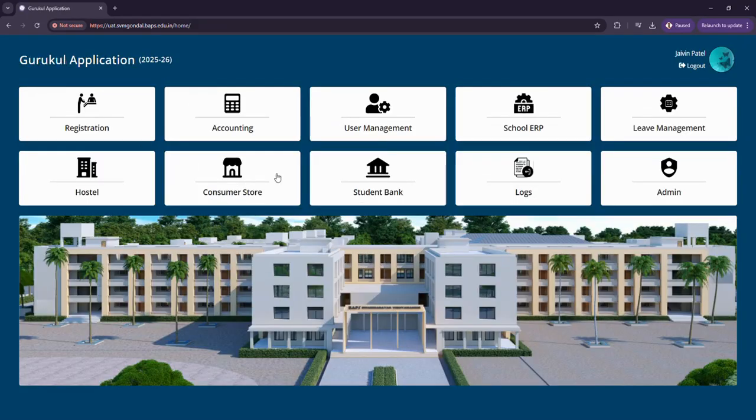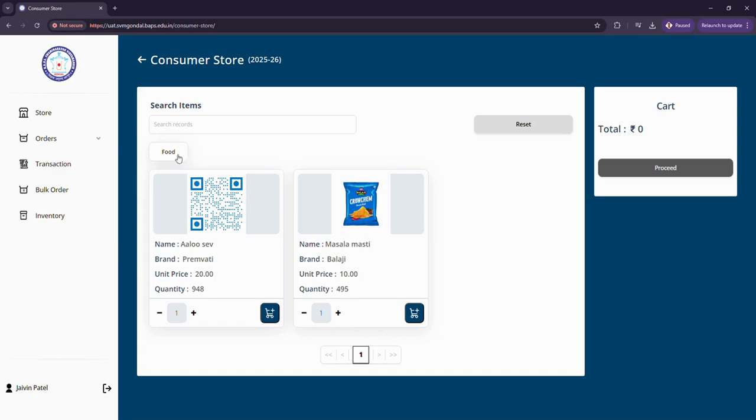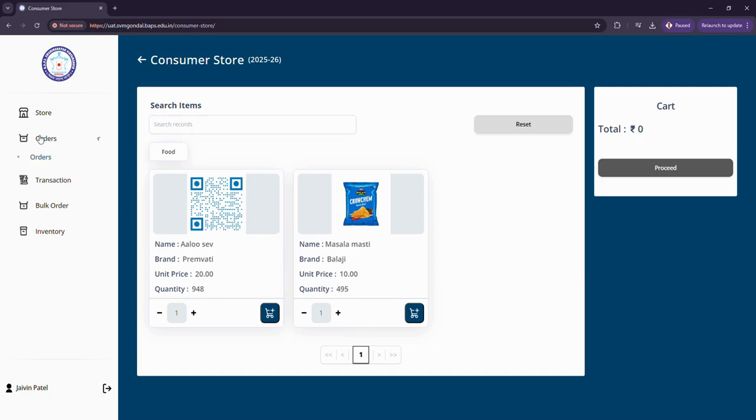This is a consumer store where we have this particular store. In this food category I can see what food items are present. Same way I can select any other categories such as clothing or stationery and see what items are present.